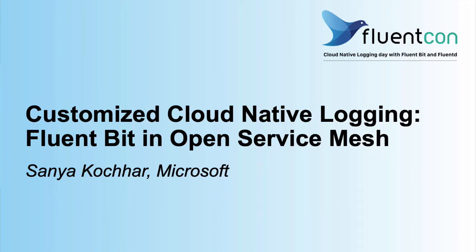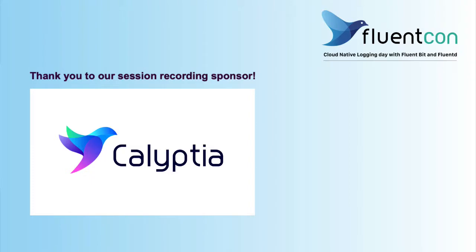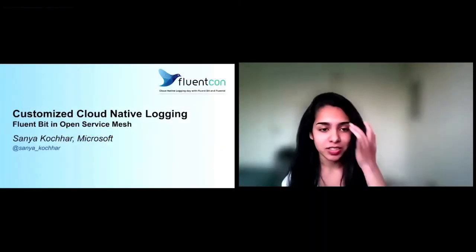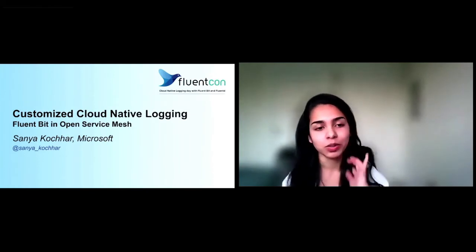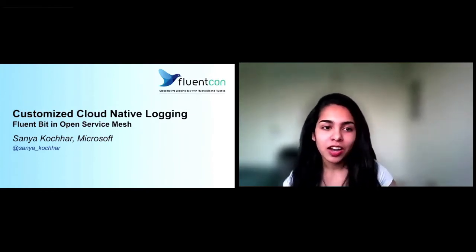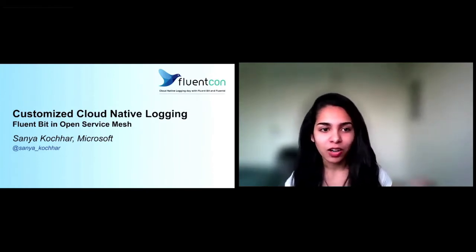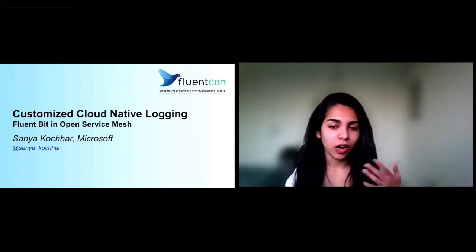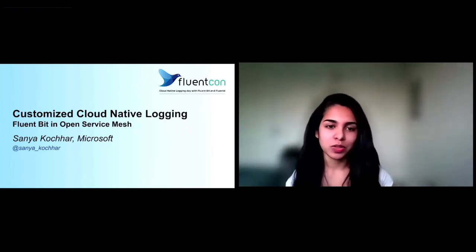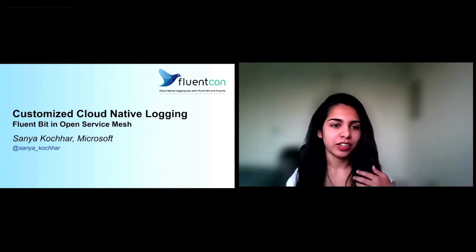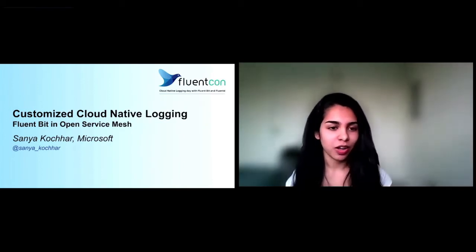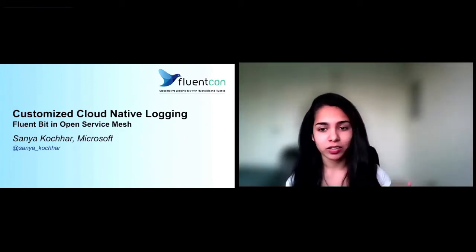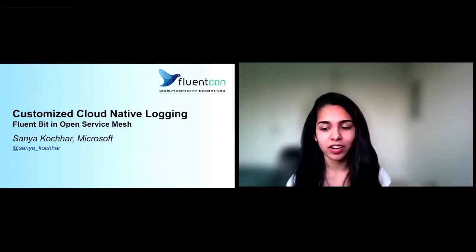Hi everyone. I'm Sonia Kochhar, and I'm a software engineer at Microsoft. I work on the Azure Container Upstream team, which focuses on a number of open source projects, and I specifically work on Open Service Mesh. Today, I'm here to talk about how we added logging to Open Service Mesh using FluentBit, and how you can use it to create a really customized logging experience for whatever product or service you're working on.